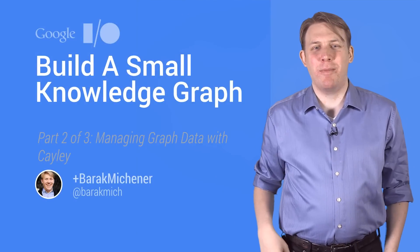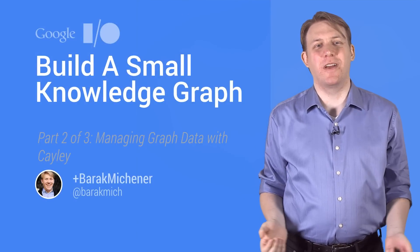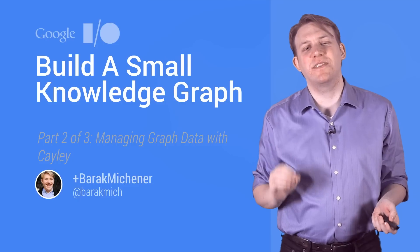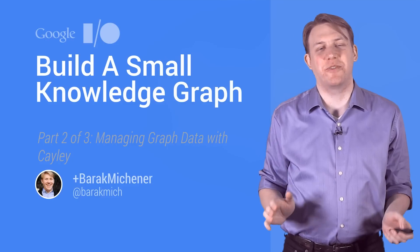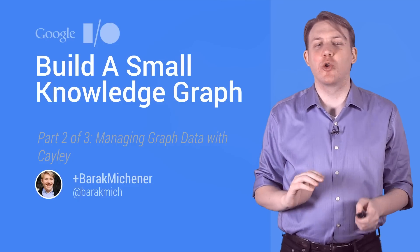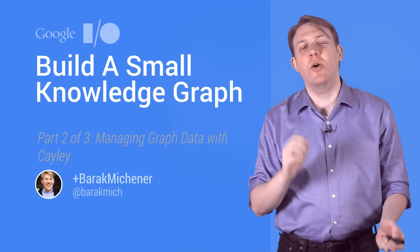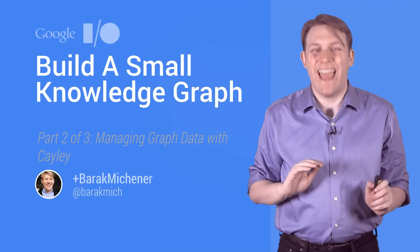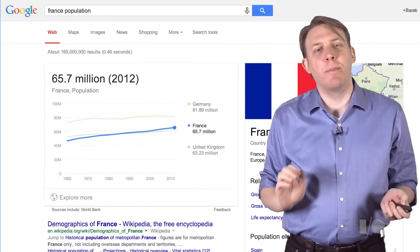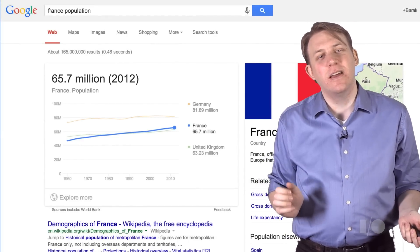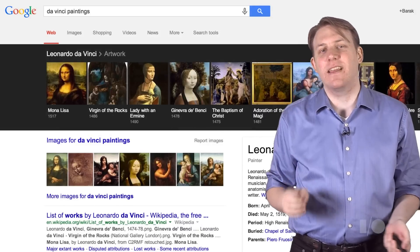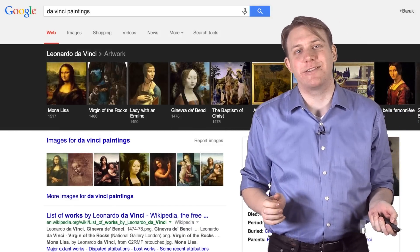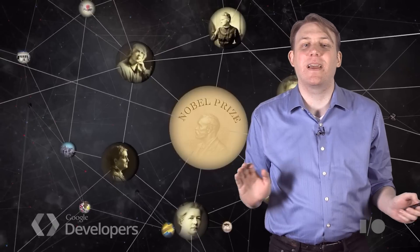Hi, I'm Barak Michener, a software engineer on Google's Knowledge Team. One of my favorite additions to Google Search has been the integration of Knowledge Graph. We've been working to add great features based on facts and relationships to more directly answer your questions every day. From charting and comparing public data about countries,